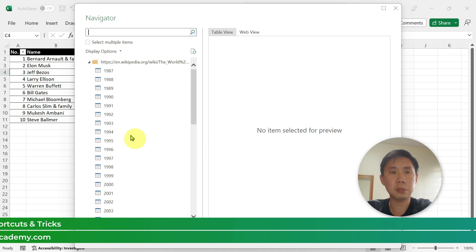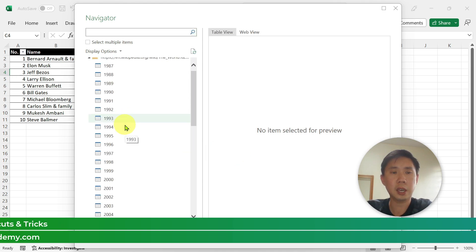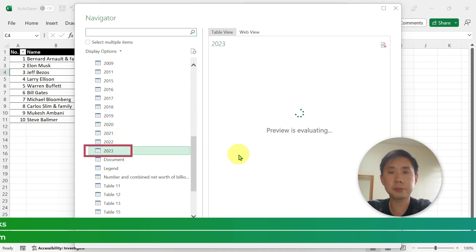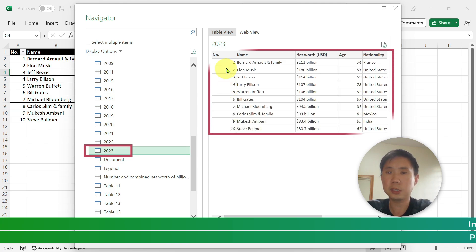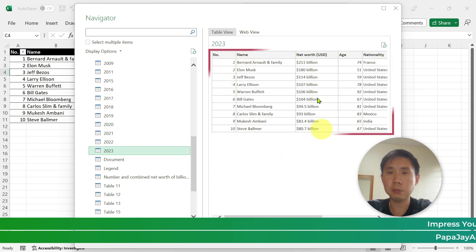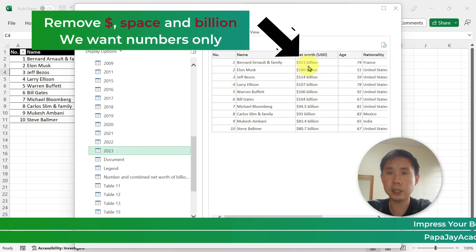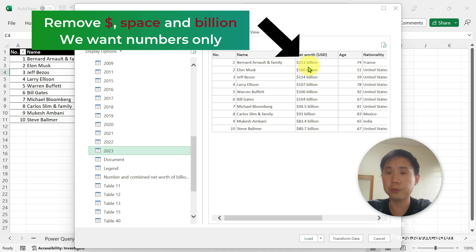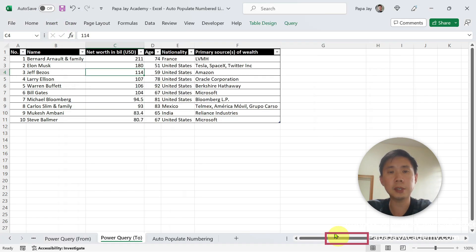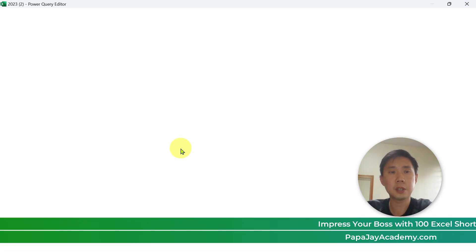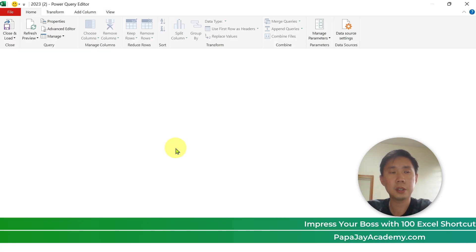We wait for the table to load, and we shall go to 2023. We see the preview. Notice that this column has the dollar sign, the word 'billion,' and a space here — this is something that we want to remove.